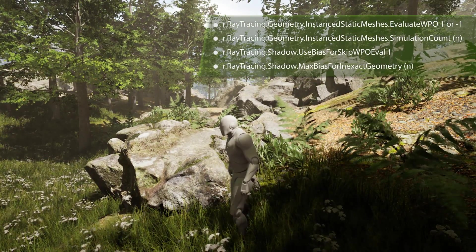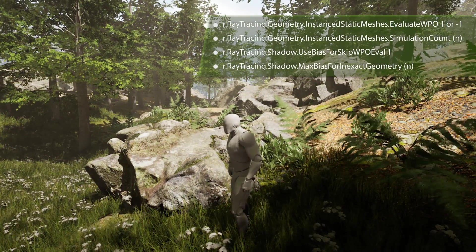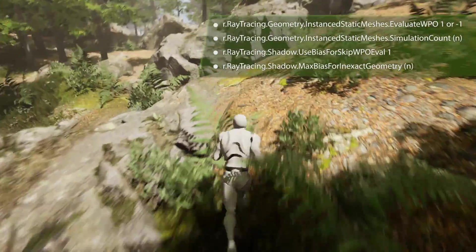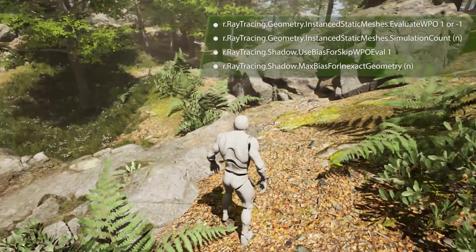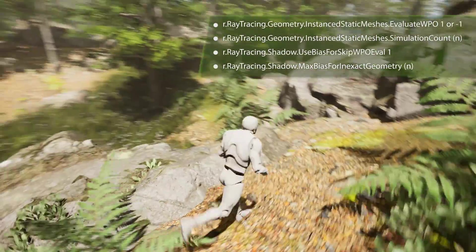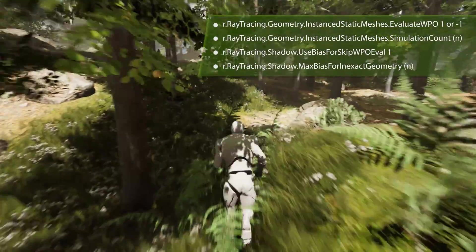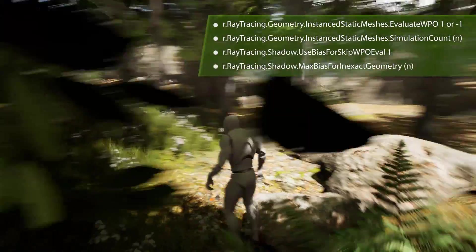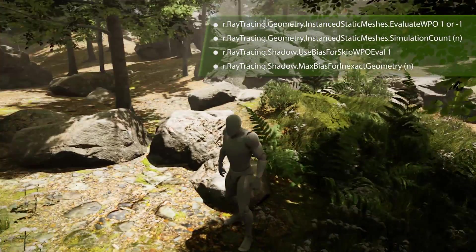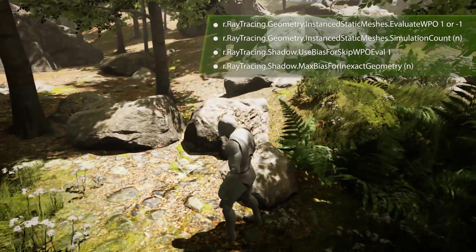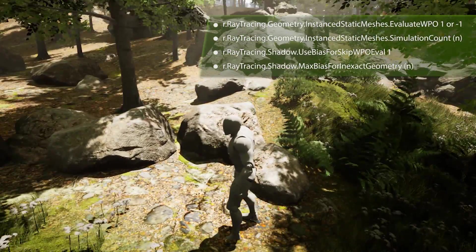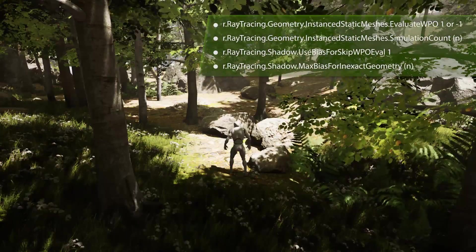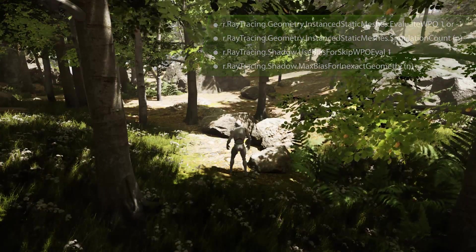Real-time ray traced foliage is available in both 4.25 and 4.26 NV RTX branches. The commands do look a little different in 4.25, but it's an easy difference — just remove the word 'geometry' from the first two commands and you're good to go. Thanks for listening today, hope this helps your development and have a happy holiday.